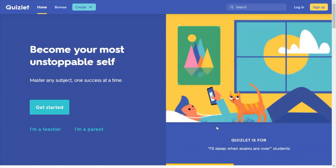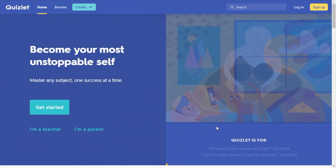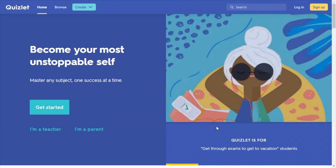With the teacher account you are even able to track your student progress, customize, and unlock more options.